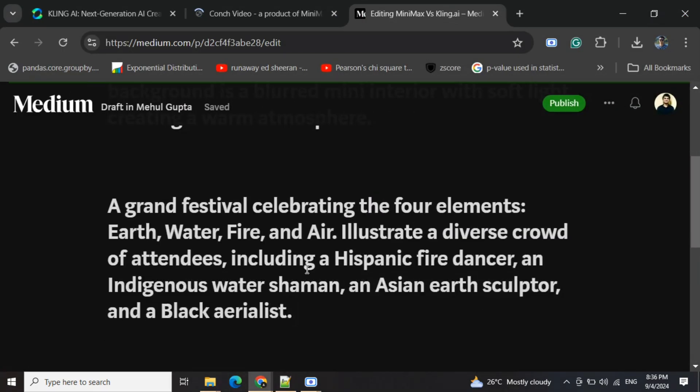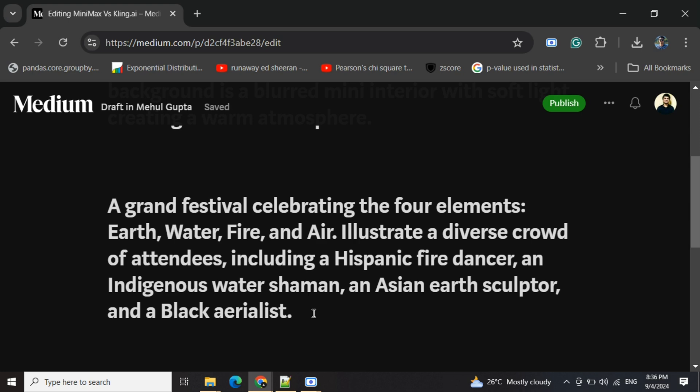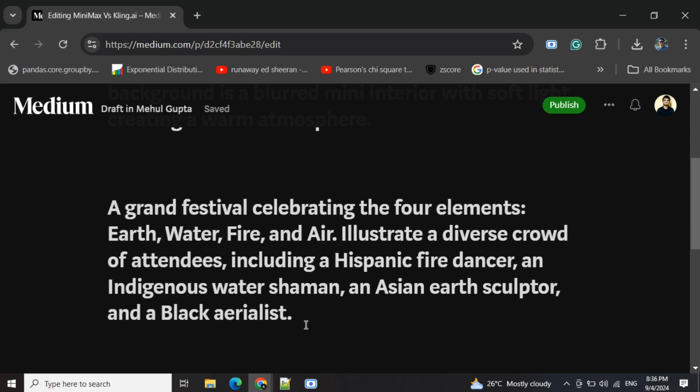The next prompt that we will try is: a grand festival celebrating the four elements - earth, water, fire, and air. Illustrate a diverse crowd of attendees including a Hispanic fire dancer, an indigenous water shaman, an Asian earth sculptor, and a Black air list.